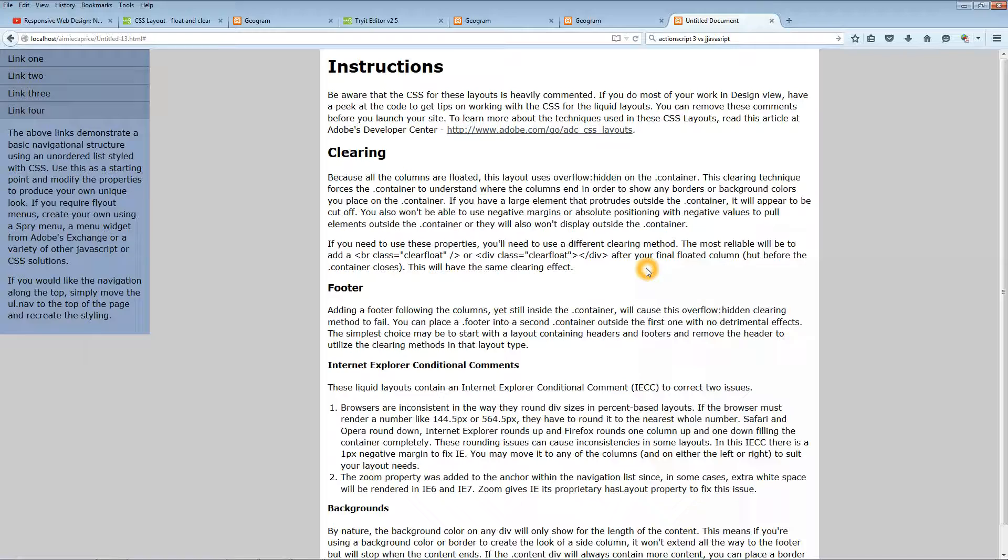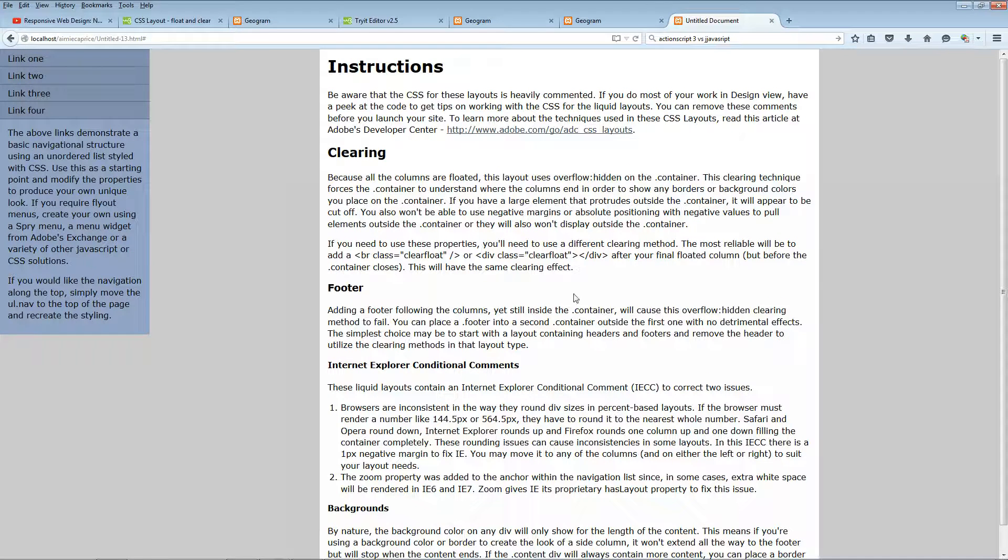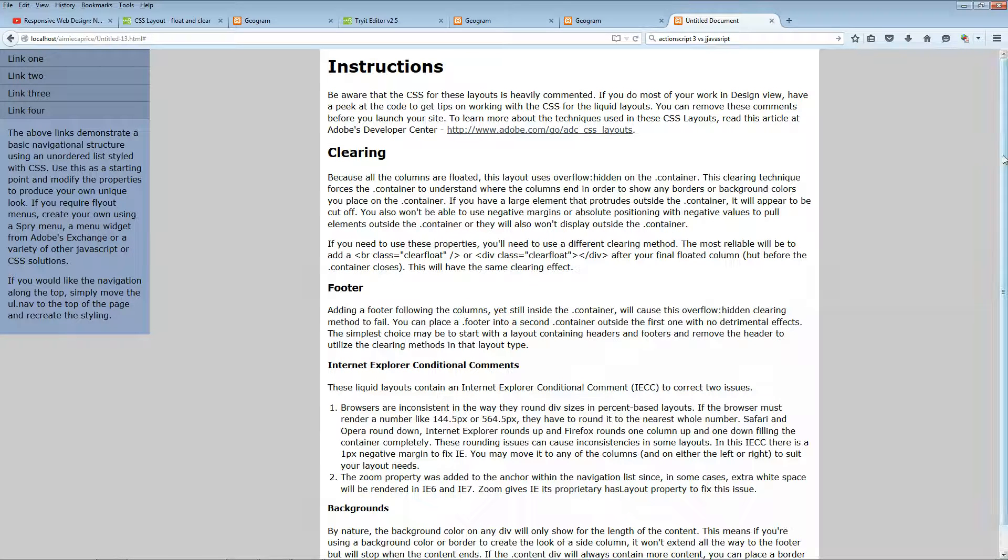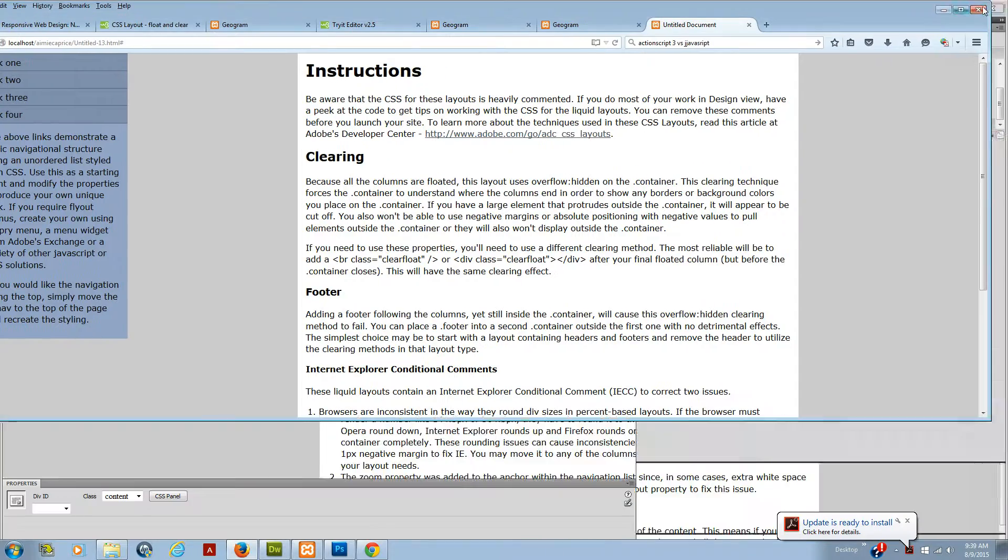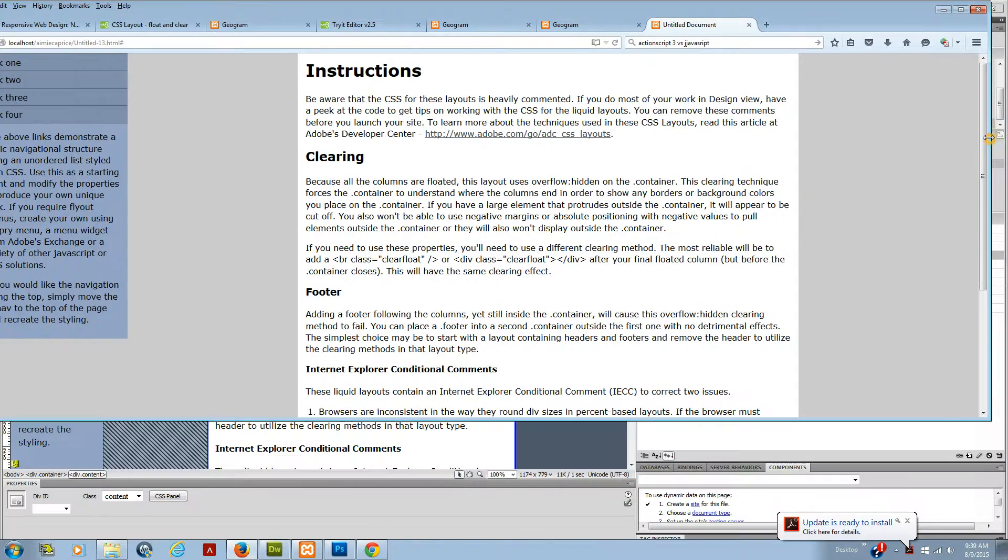What I found worked was if I set the left hand margin of this box right here, this white box, to 17%, that would keep it centered on the page.